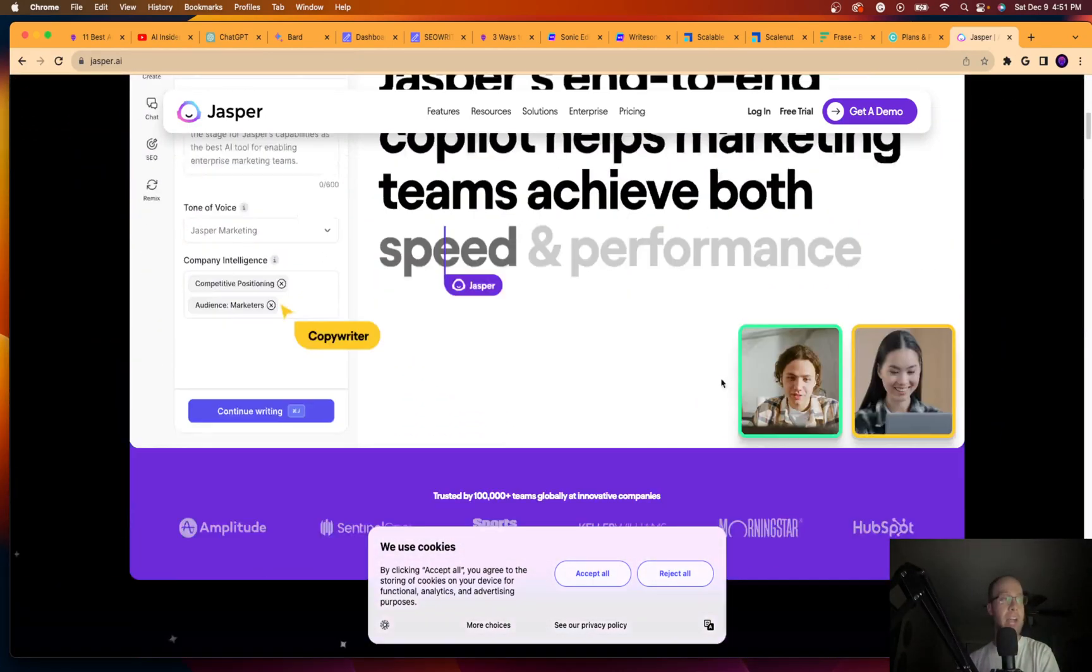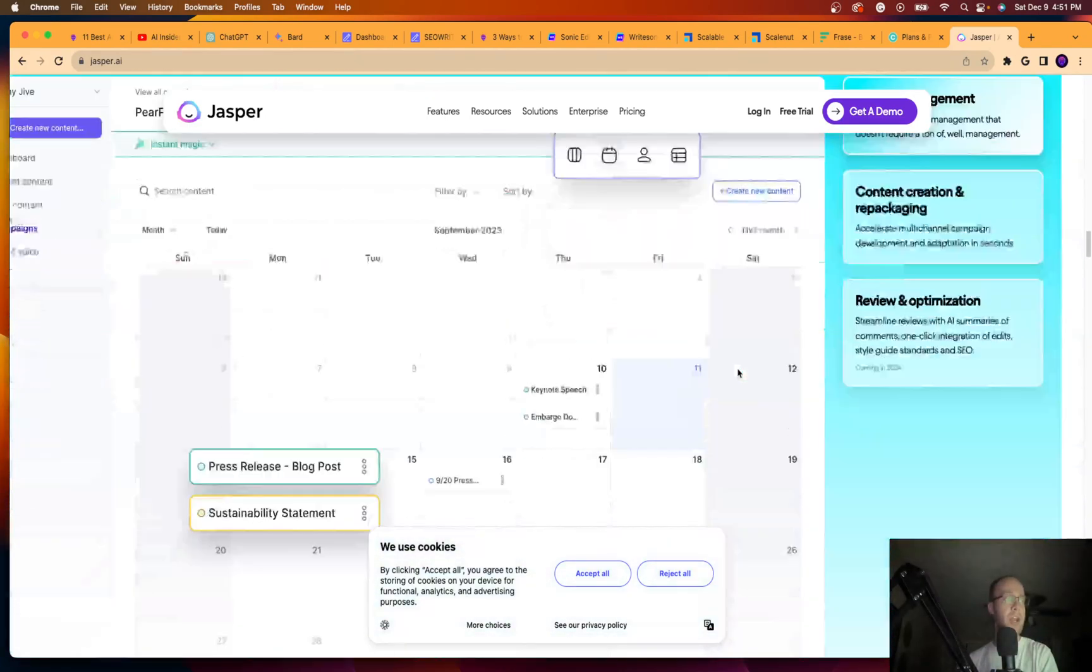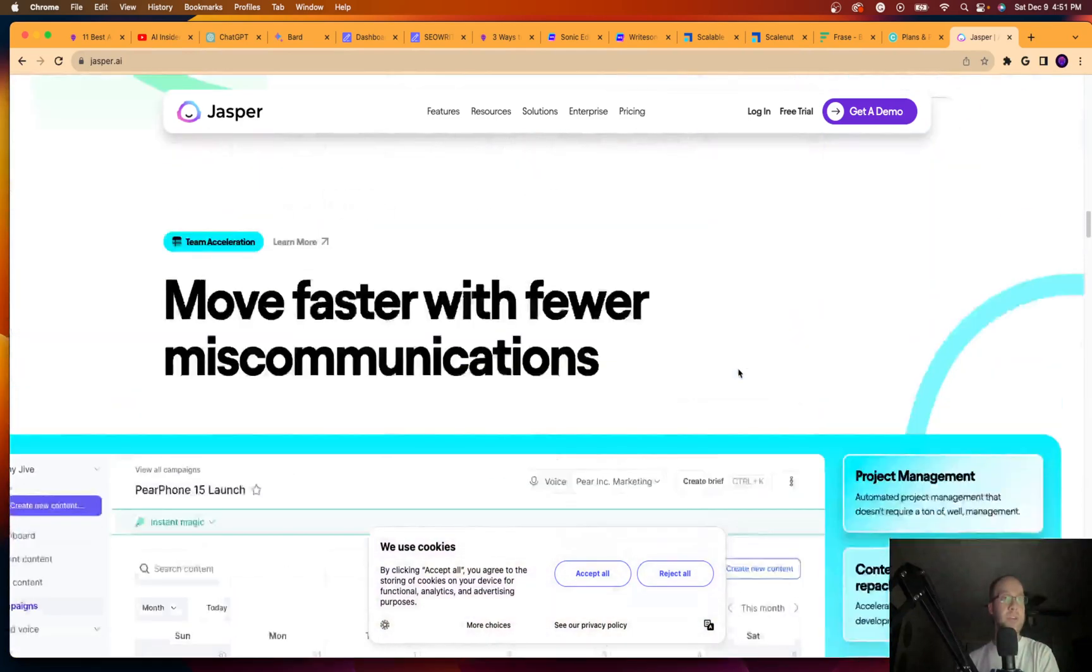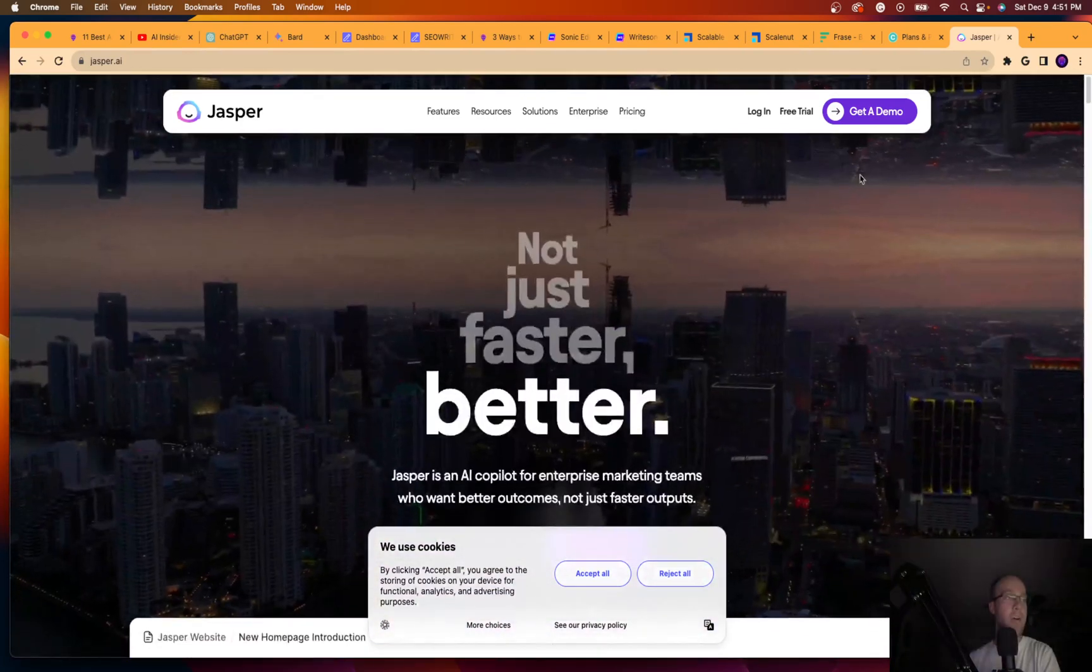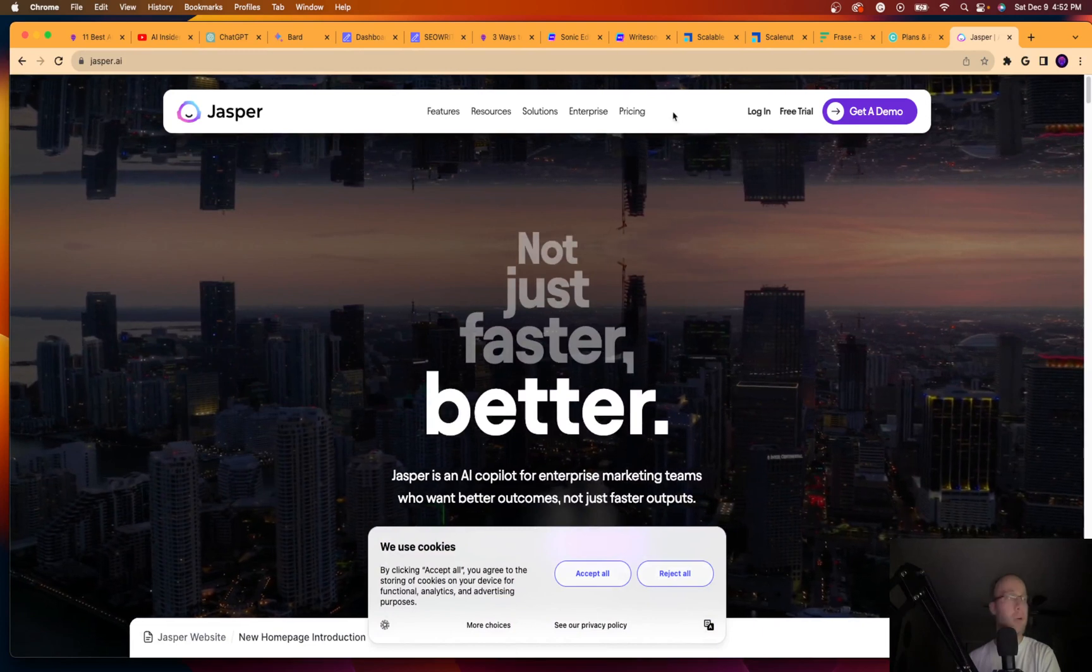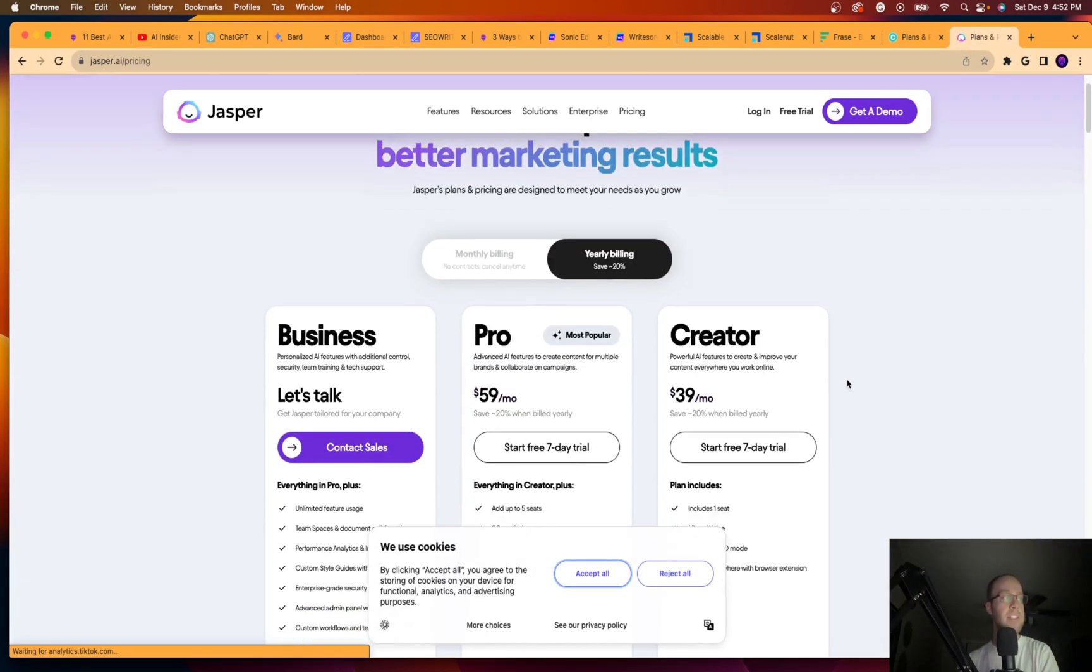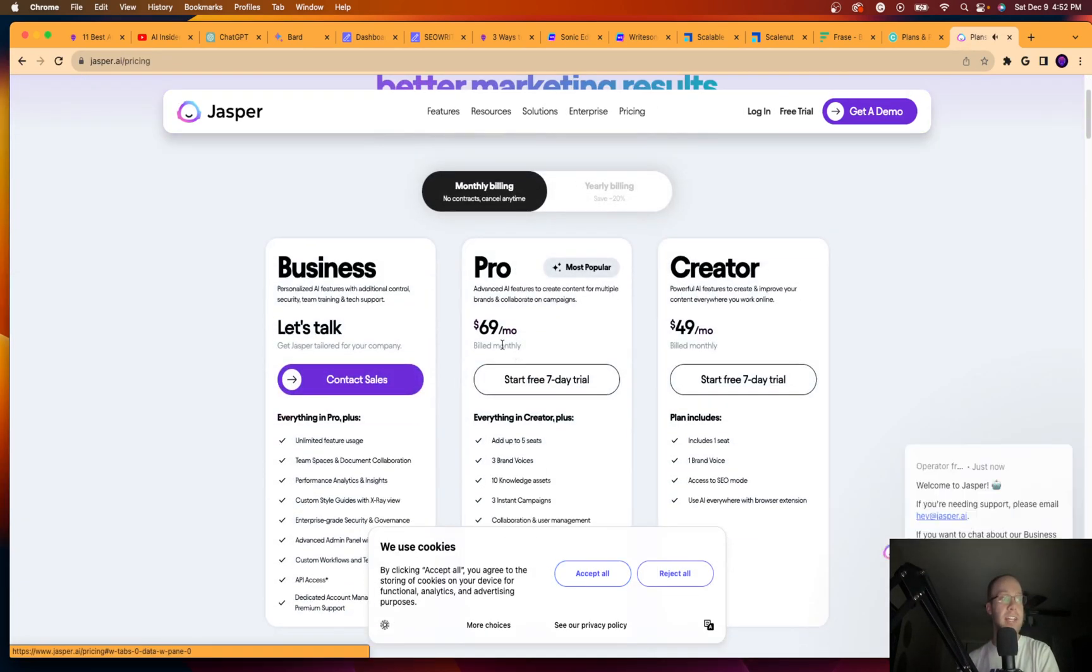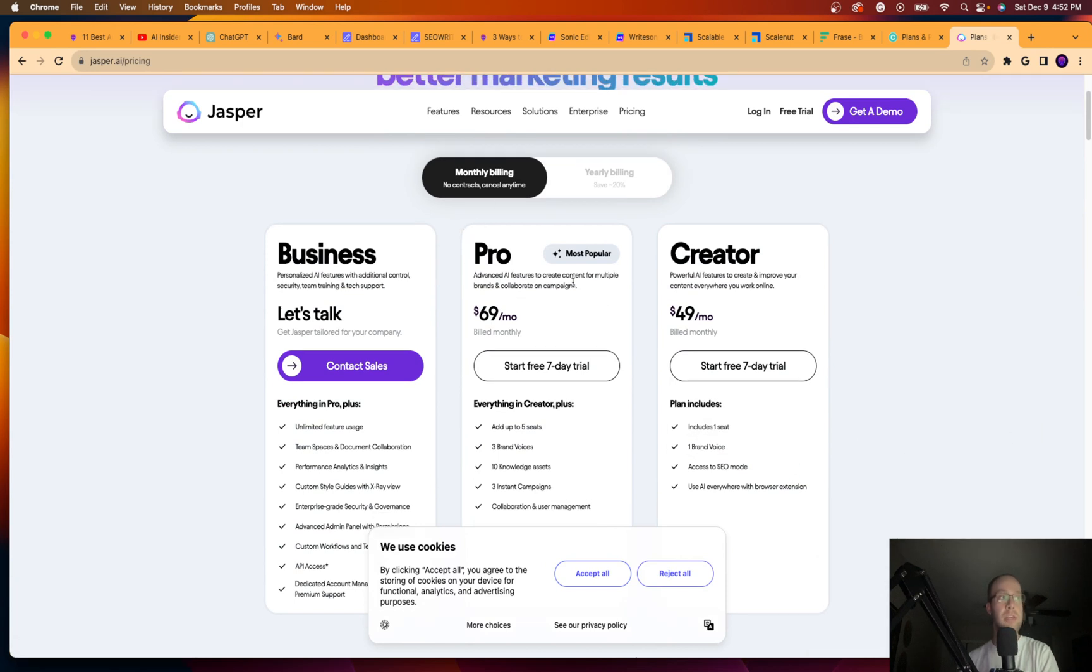But now guys, there's so many other options out there in addition to Jasper that it's just like, I don't know. I mean, it depends what you're looking for, of course. But if I click on price, Jasper starts at 70 bucks a month, which is the monthly plan.